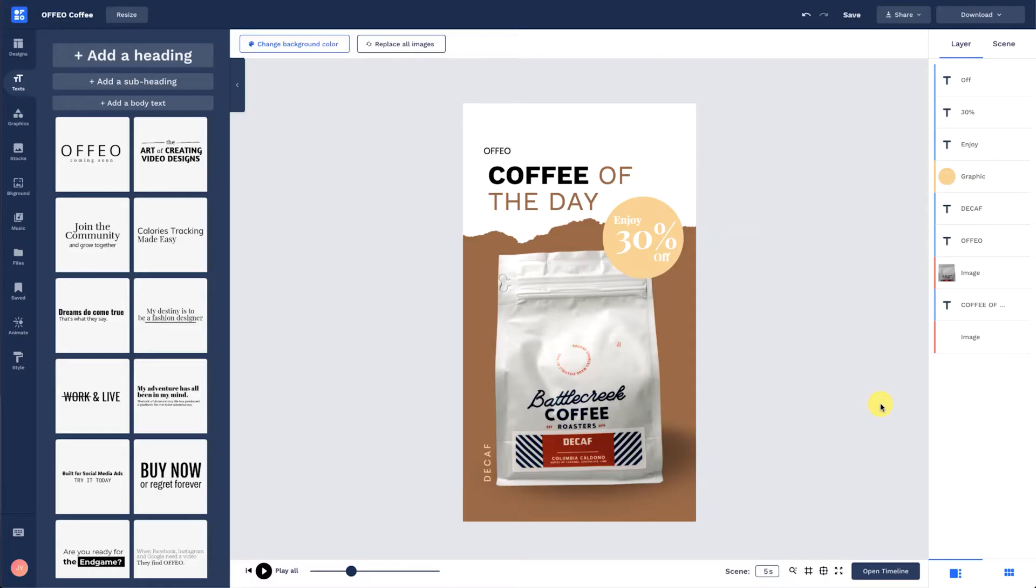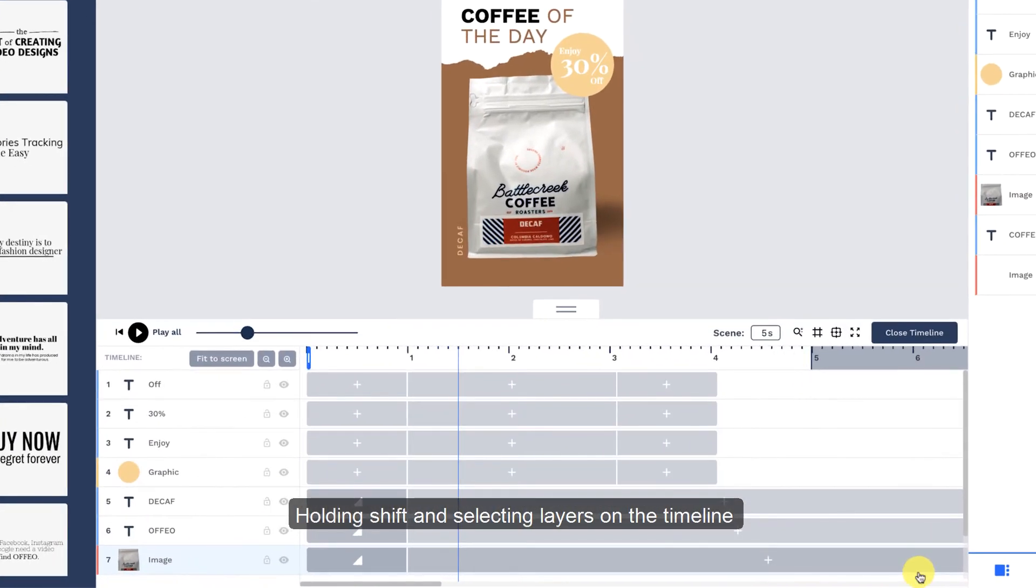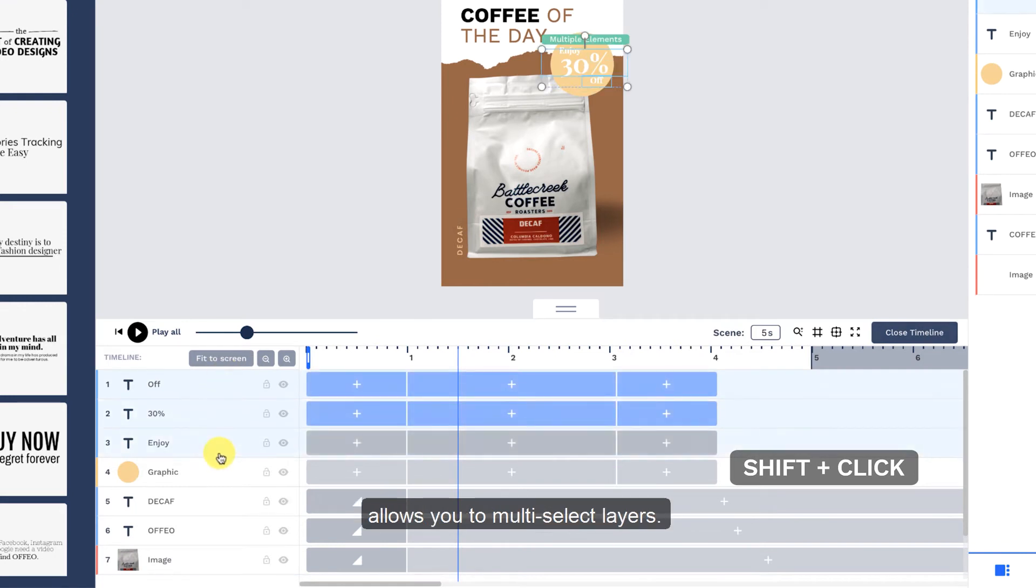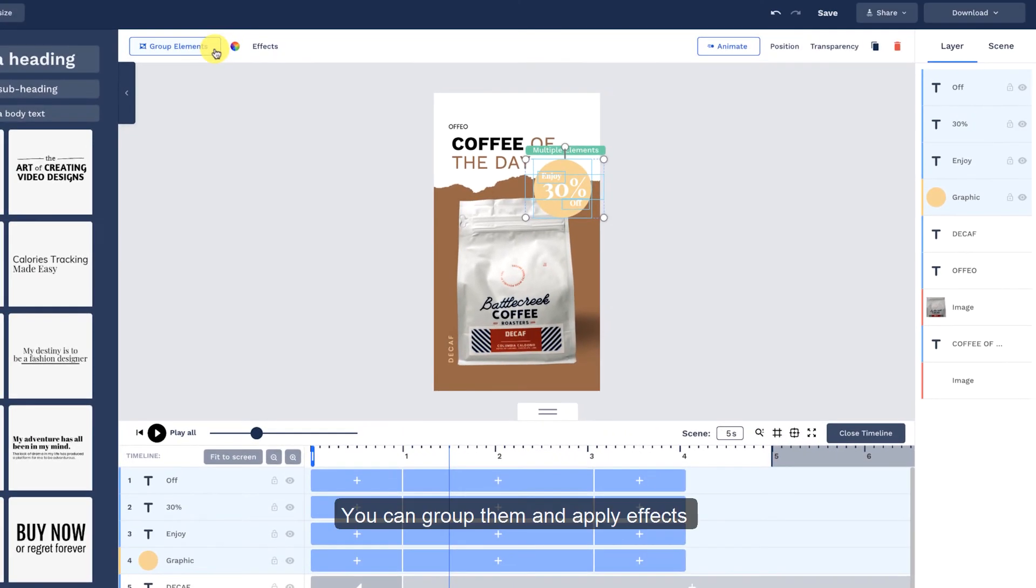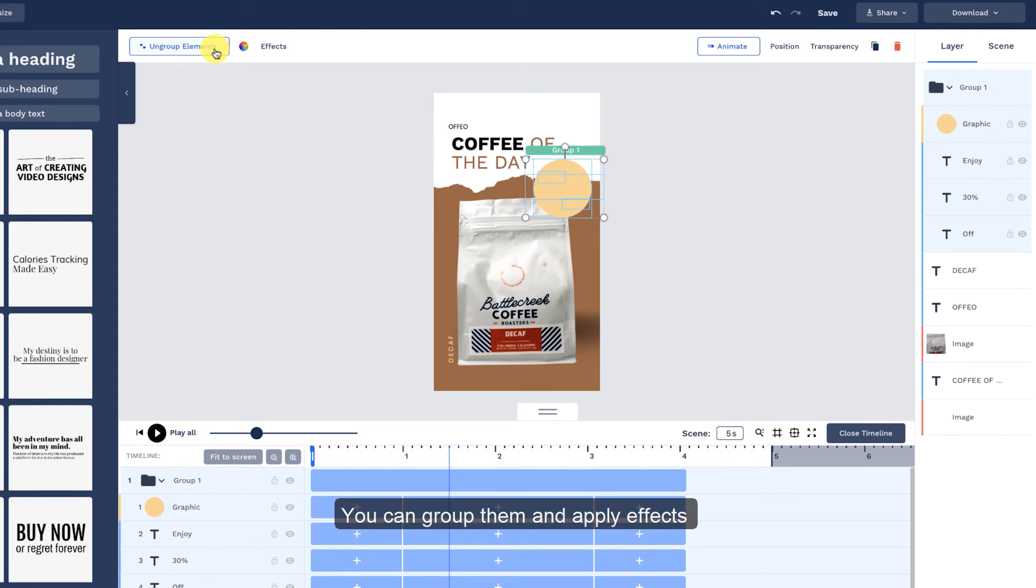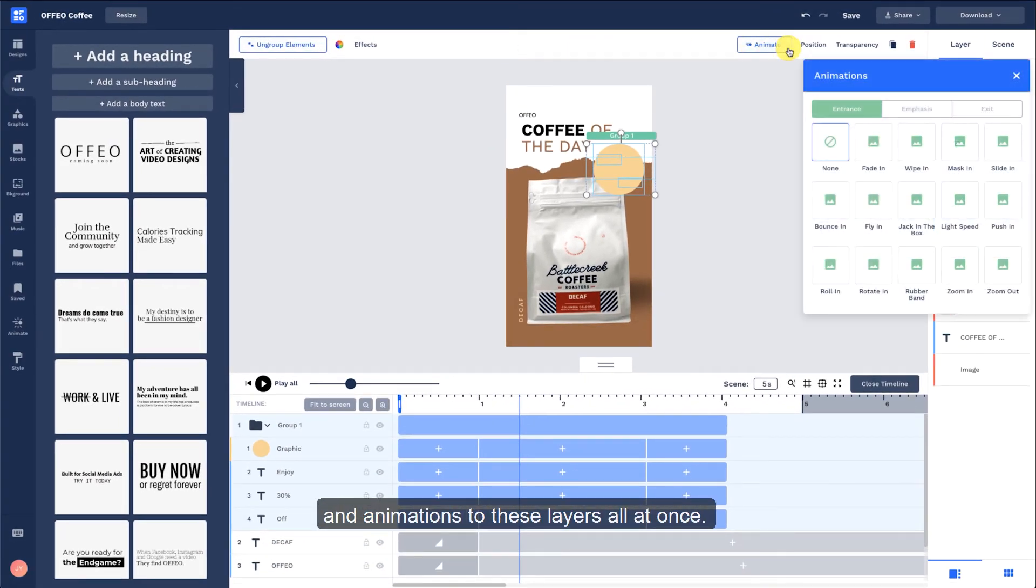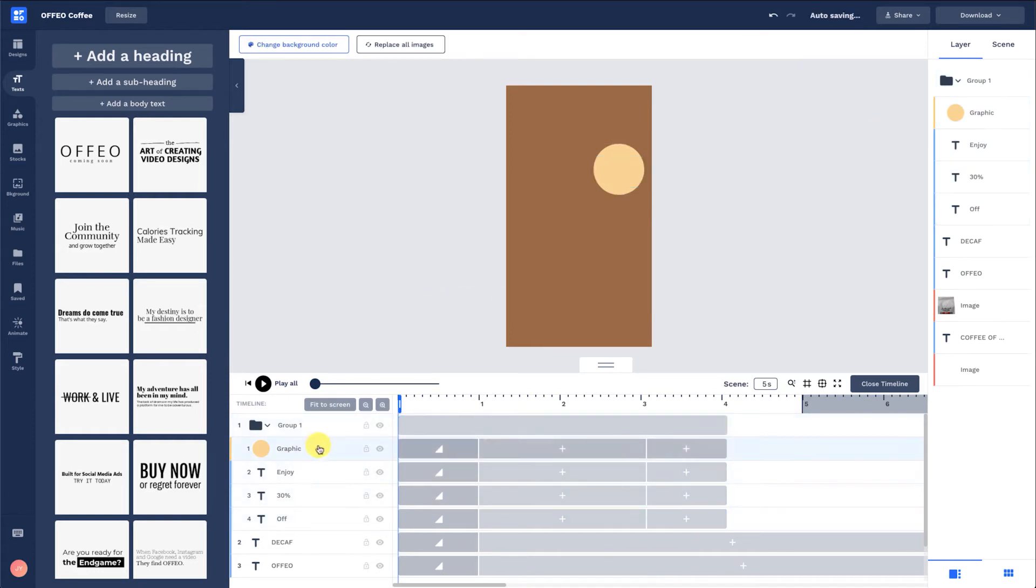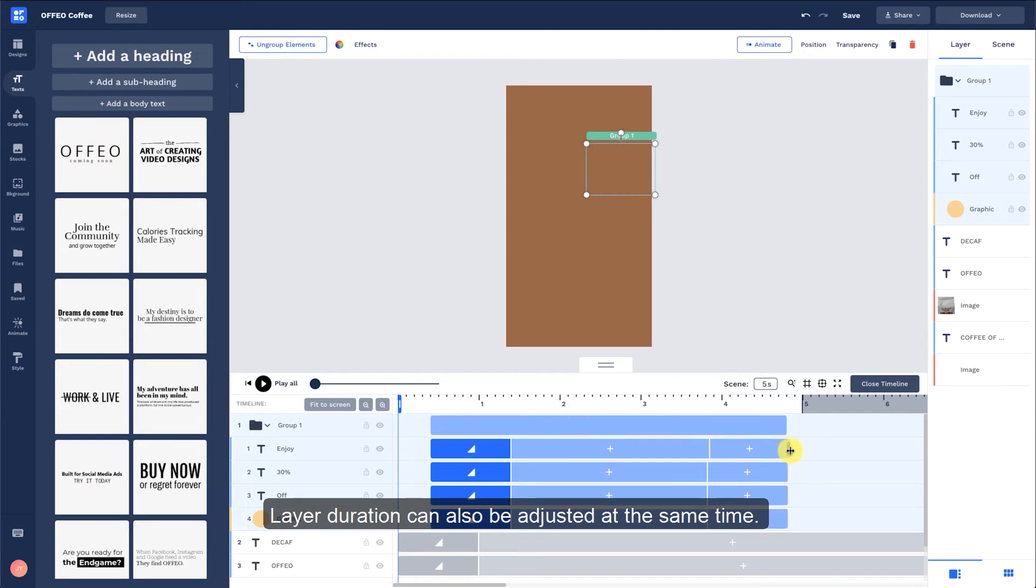Multiple selection. Holding Shift and selecting layers on the timeline allows you to multi-select layers. You can group them and apply effects and animation to these layers all at once. Layer duration can also be adjusted at the same time.